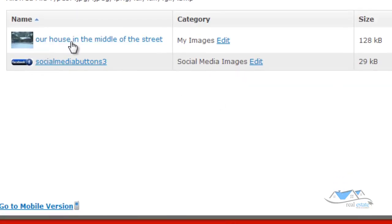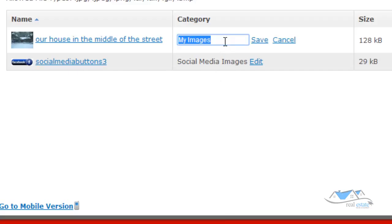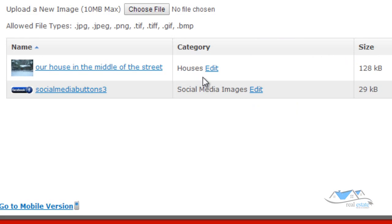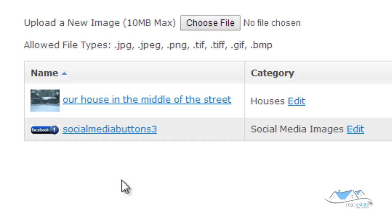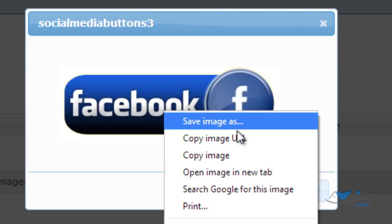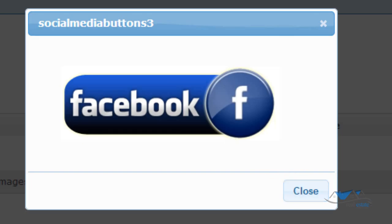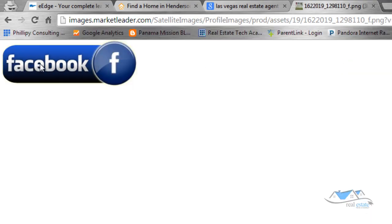Now I've got a couple of images in here — an image of a house and a social media image. I can edit those by clicking on the name. This one is going to be the Houses category — click Save. Now it's in the House category and the Social Media image category. If I want to delete these I can. To use one of these images, I click on the social media button and it gives me this image. I right-click and copy the URL. When I open it in a new window and paste it, I can see this is the image I just uploaded.